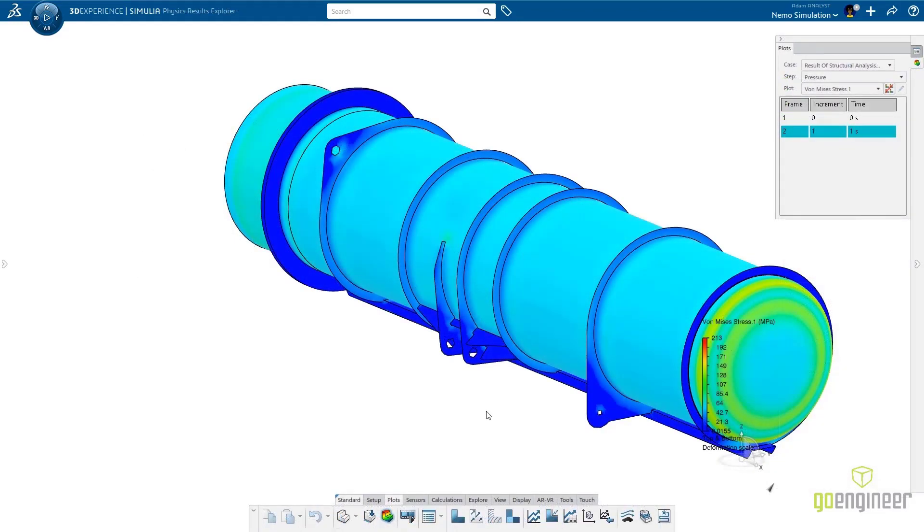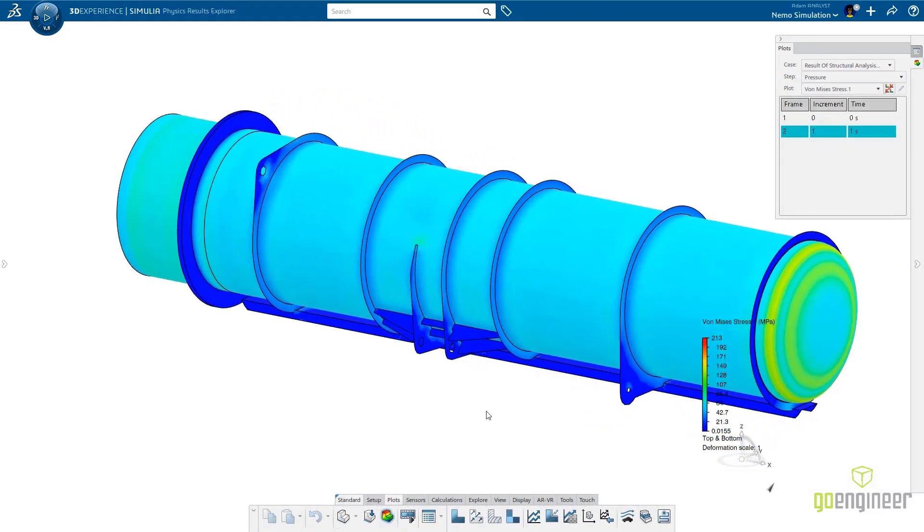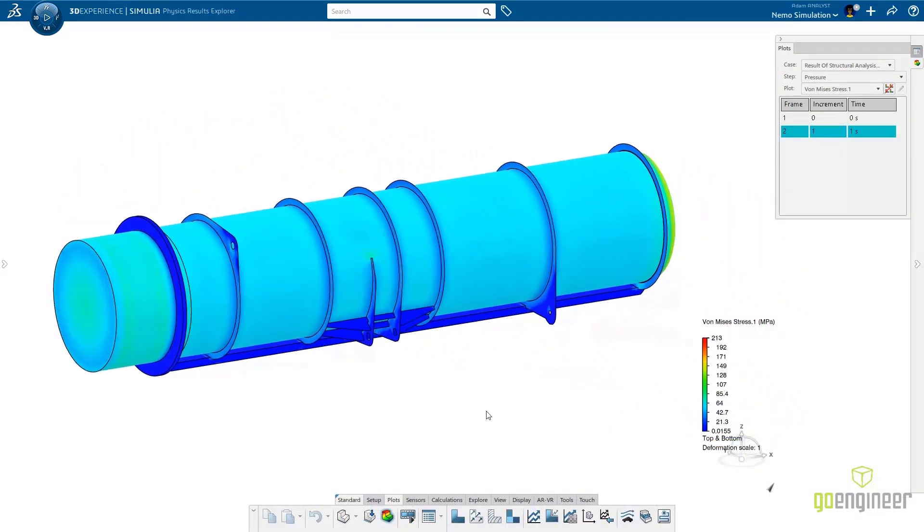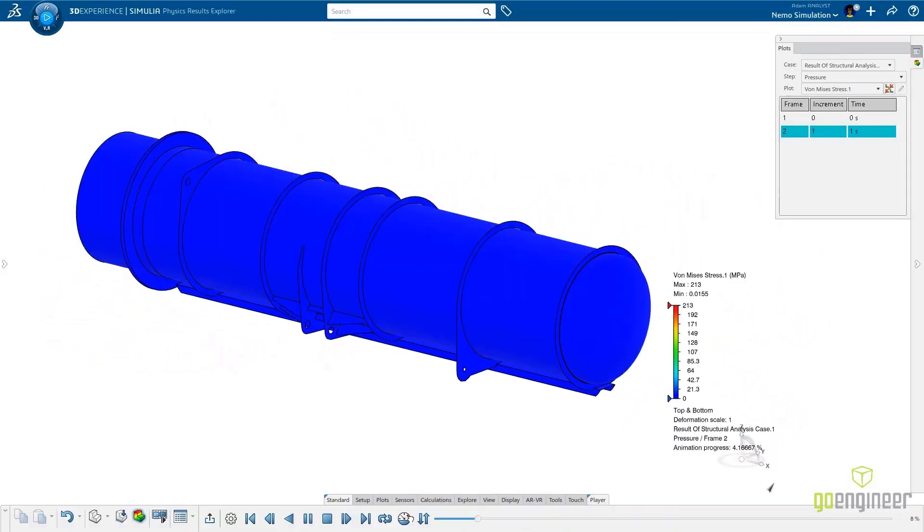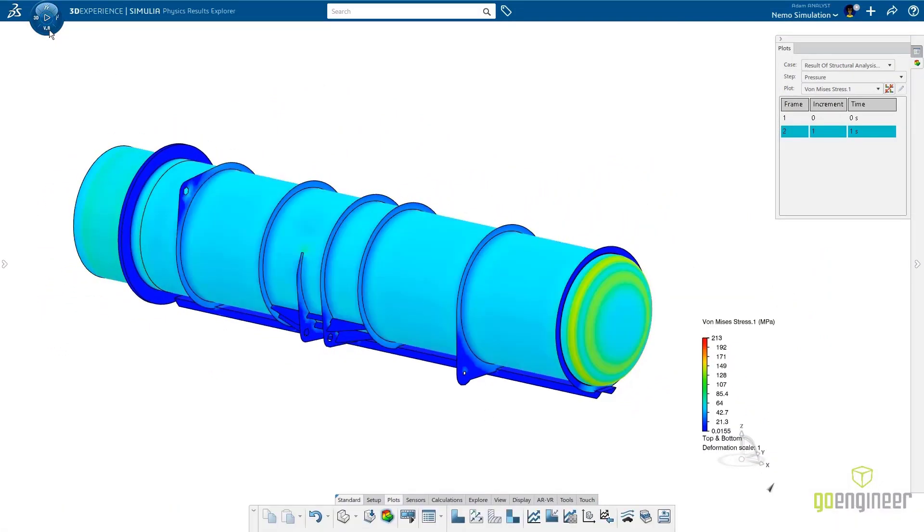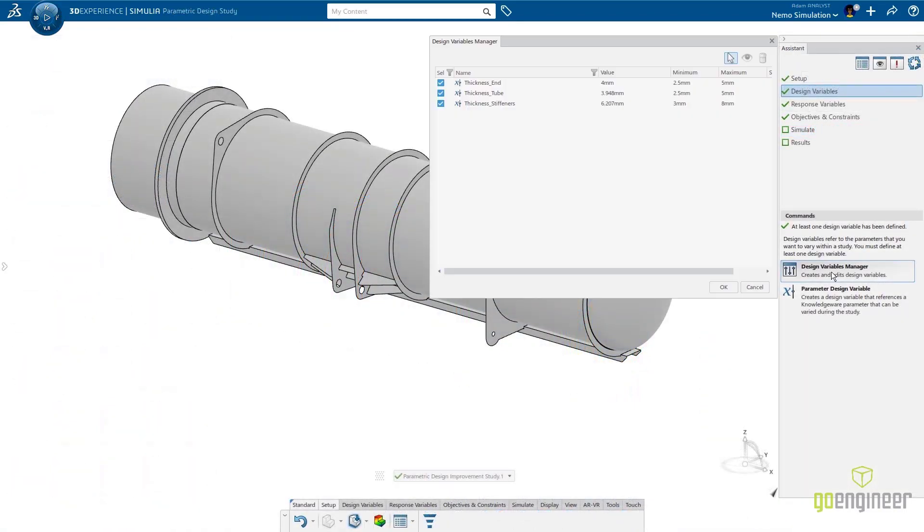A simple glance at the results and it's clear that this is way over-designed. To optimize things, Adam launches the Parametric Design Study app.